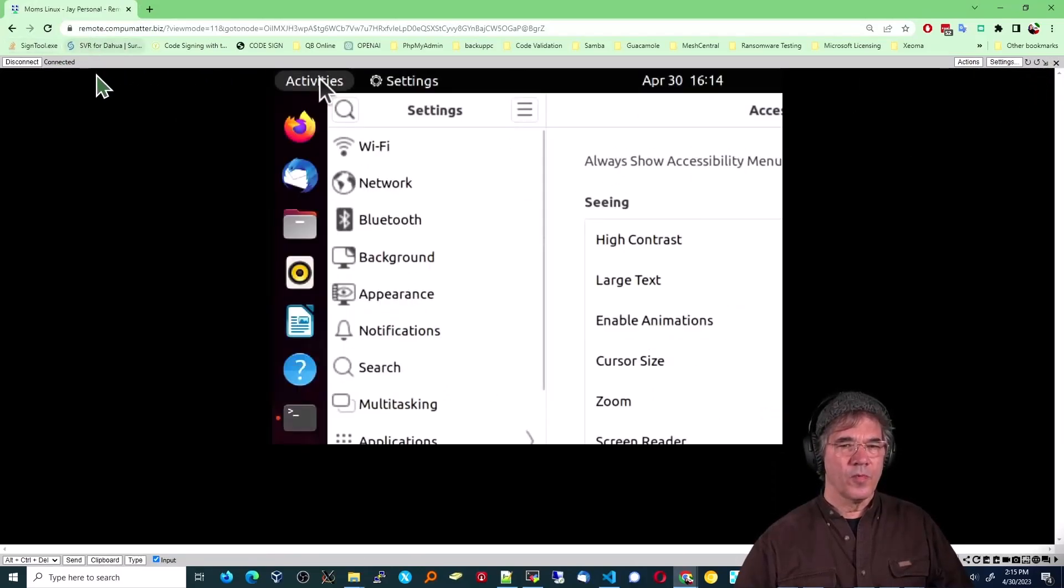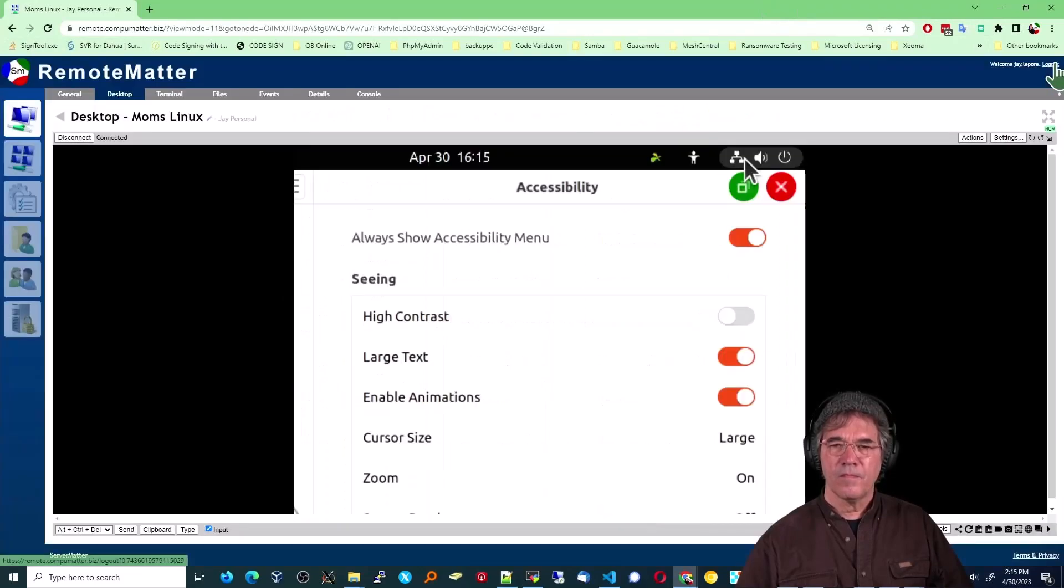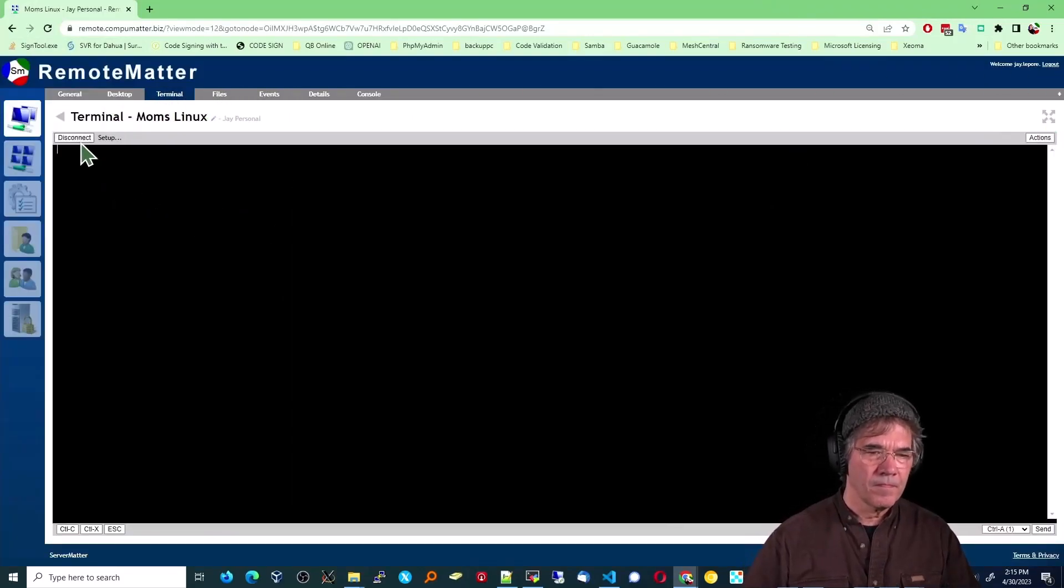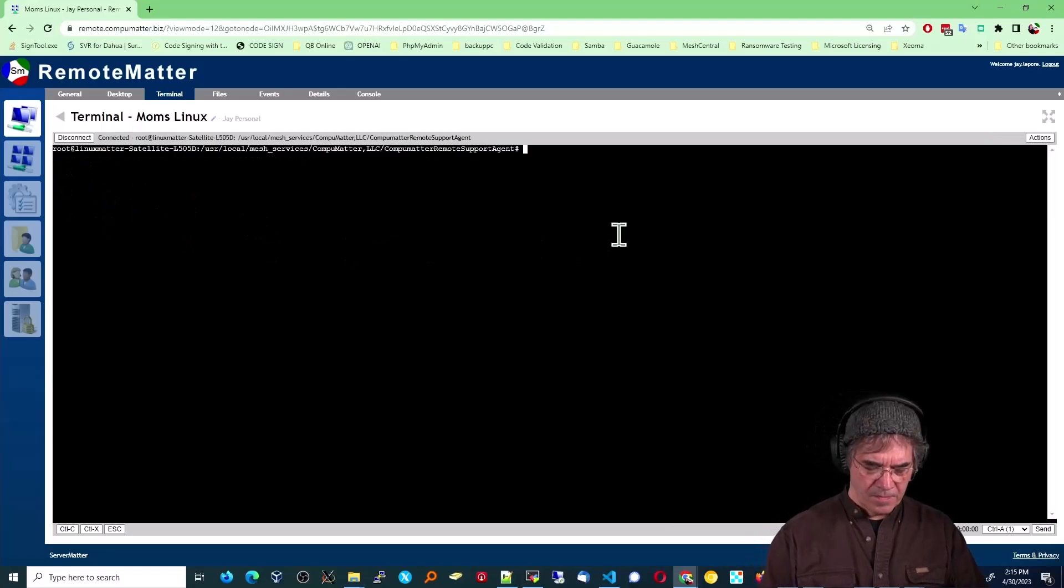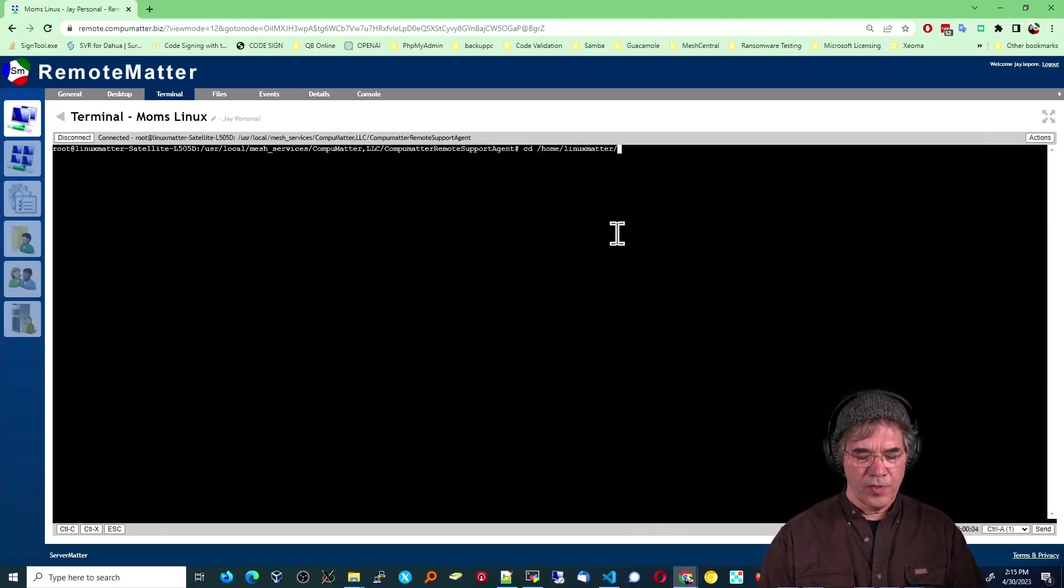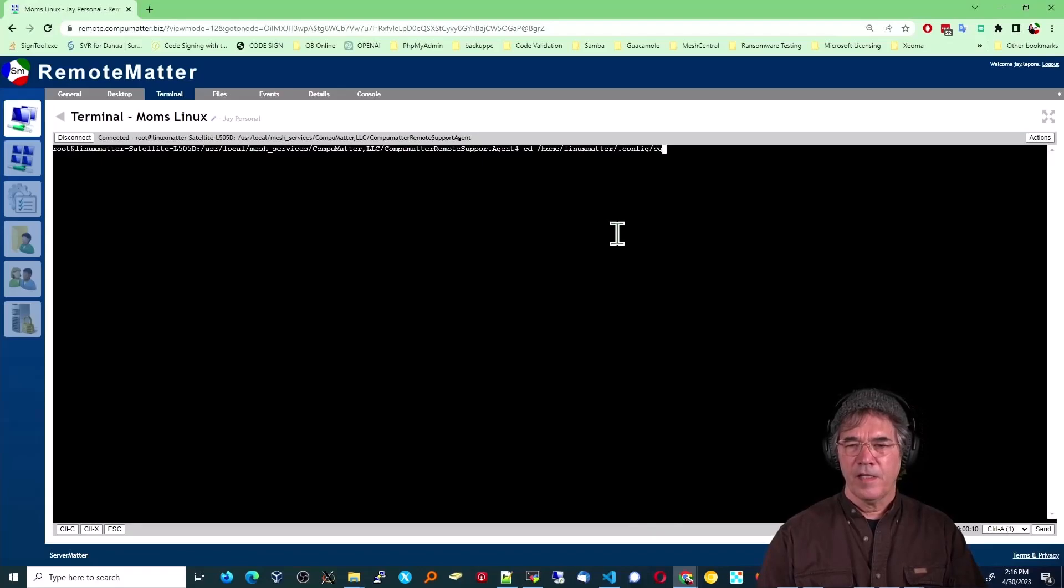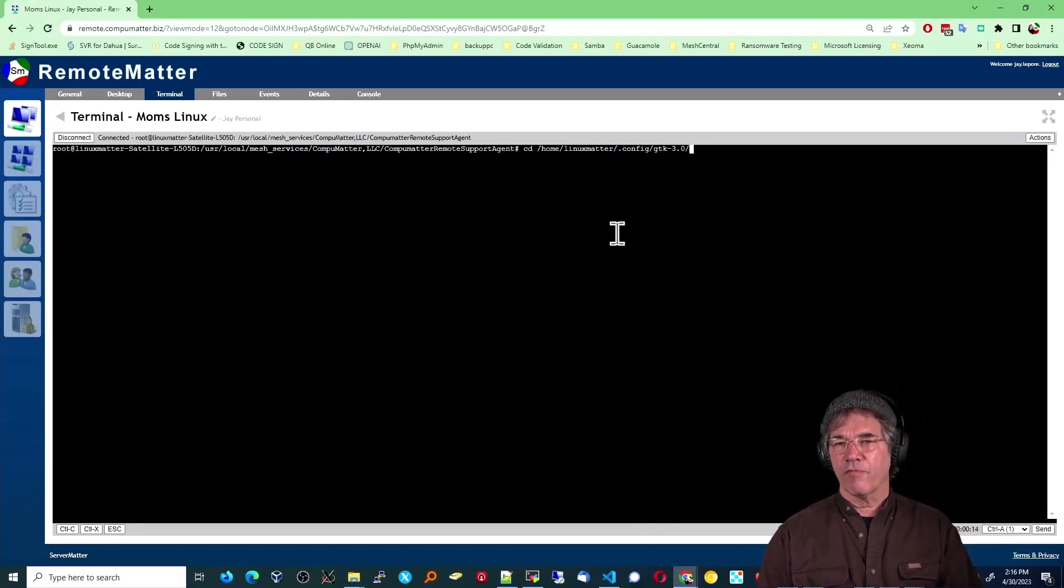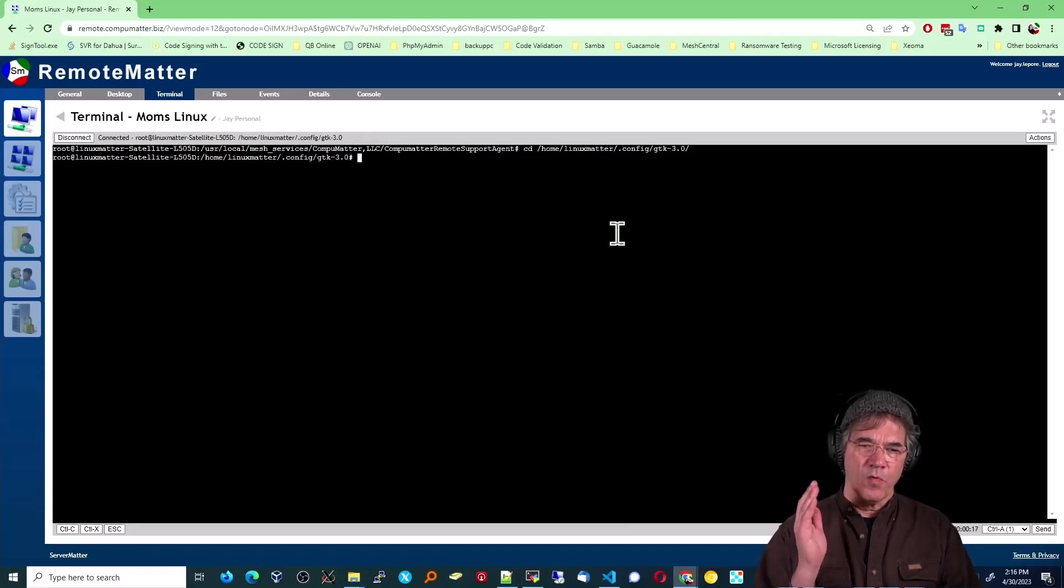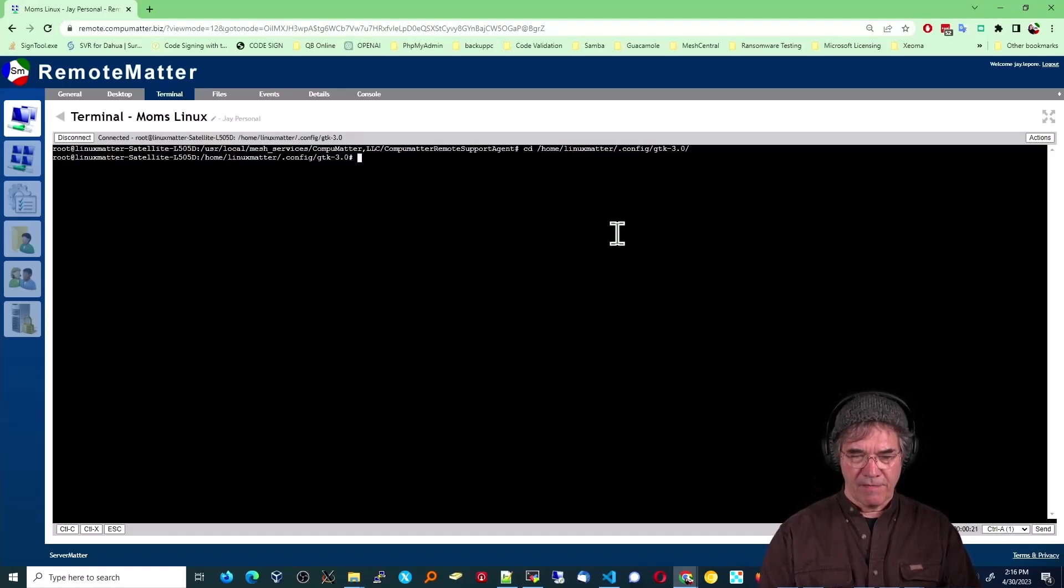We'll open a terminal. Okay. I'm going to cd home to her user in this case. There is a .config hidden directory and there is something called GTK 3.0. So this is for Ubuntu 22.04.